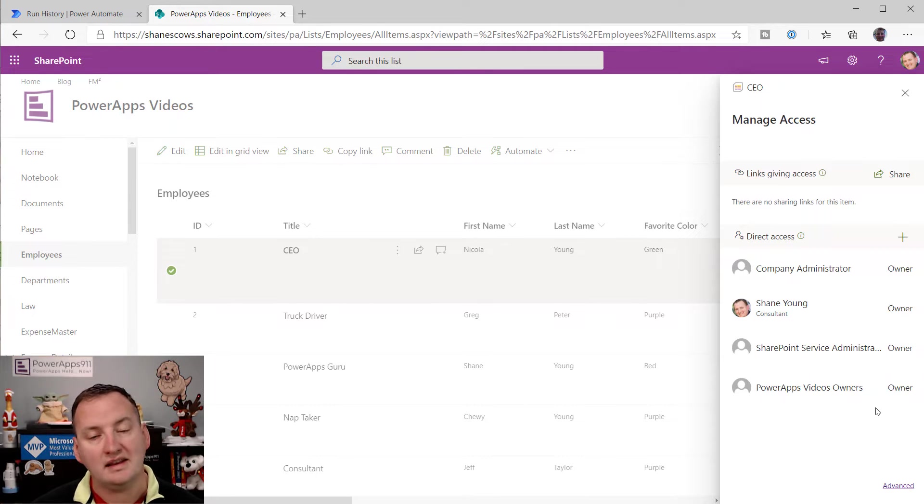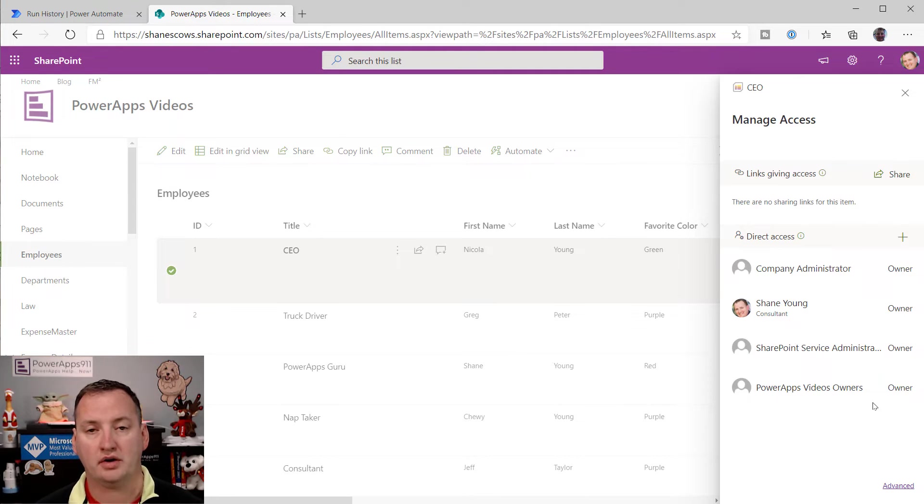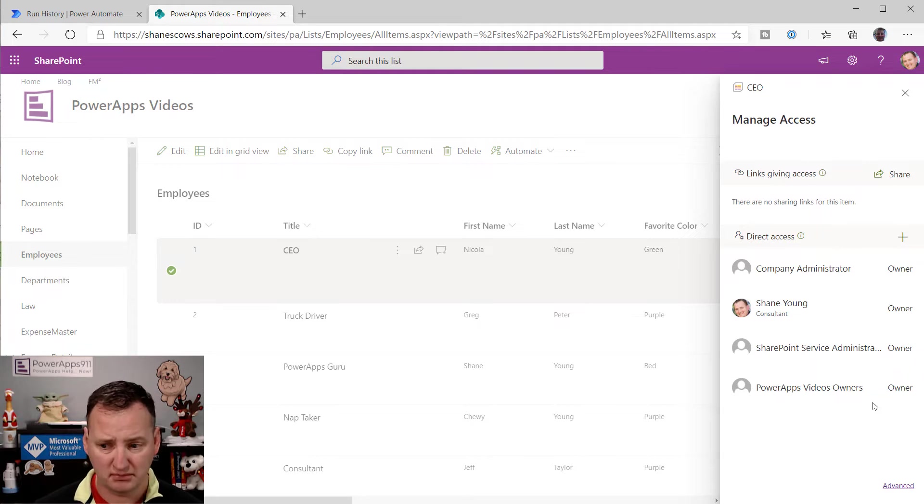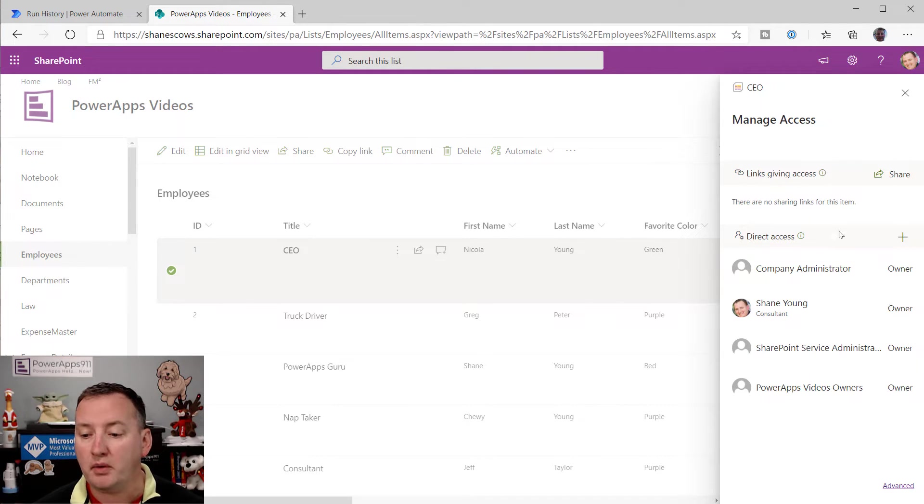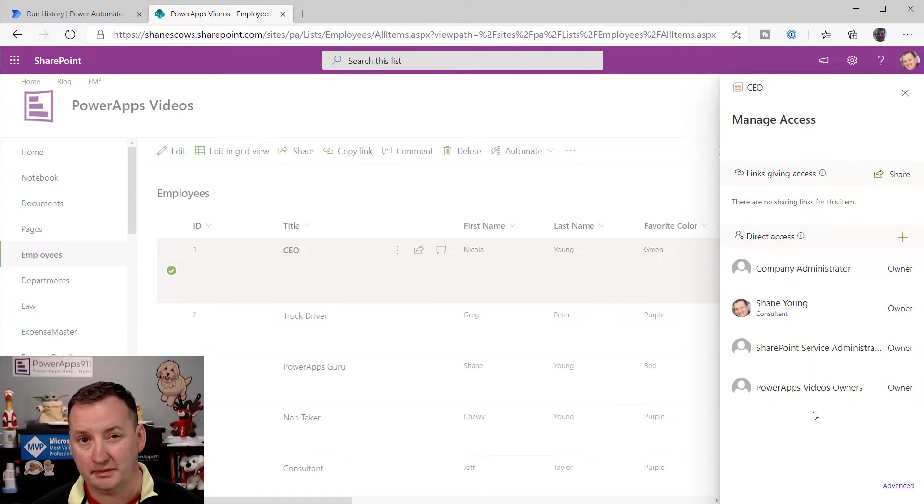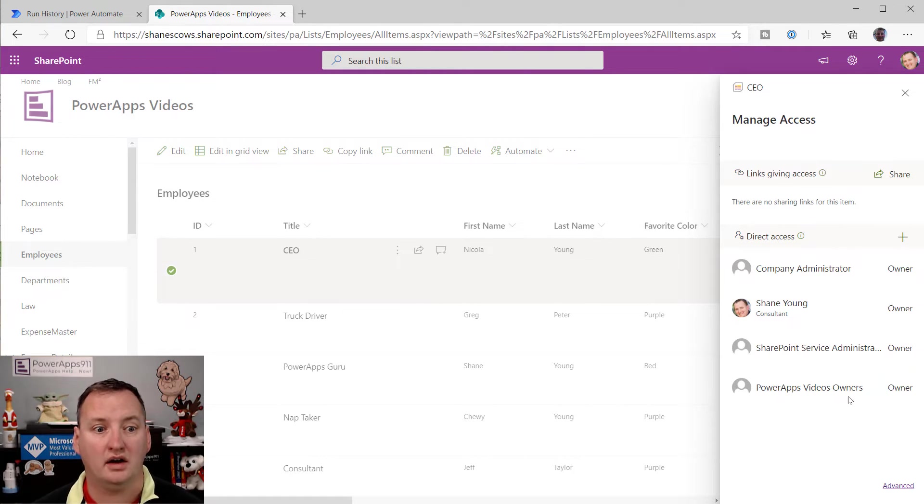The item has not been shared. And then you notice that the editors are all gone, the members group. Perfect, because you can't take away permissions from the site owners. Makes a lot of sense. But we were able to take away the permissions from all the other people that had been shared with. Nice.